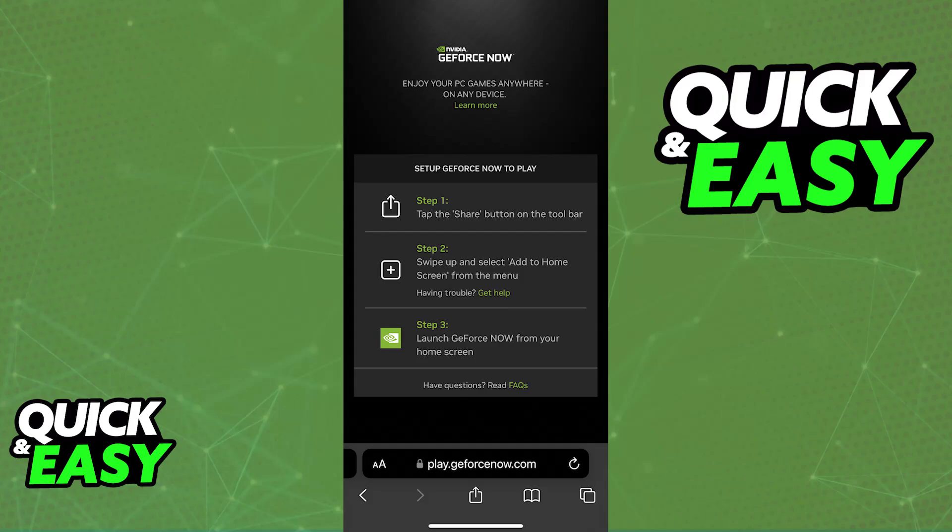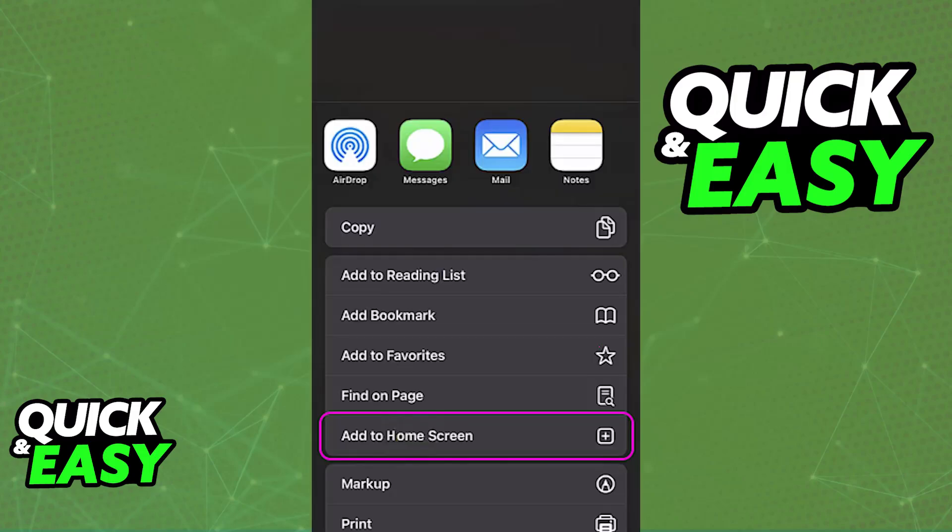Every time that you tap on this home screen shortcut, you will launch the GeForce Now app. All that you have to do is tap the share button, and when you select share, you will be able to swipe up and finally add the home screen button.